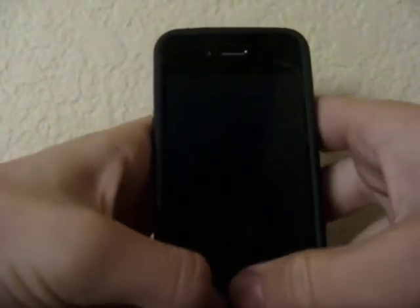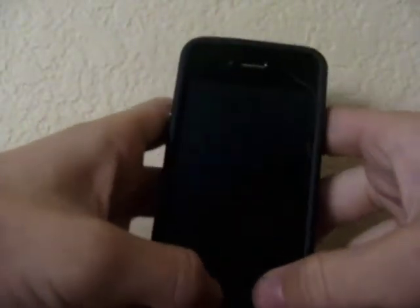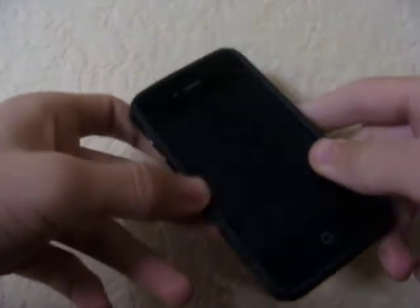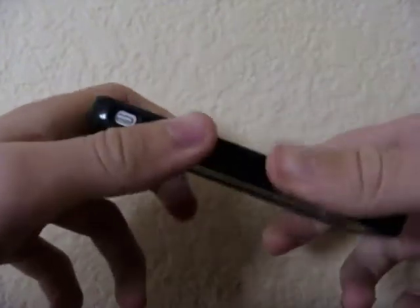Hey, what's up guys, today I got a video for you. This video is going to be about a new video tweak, and it basically makes your iPhone look 3D-ish — the background looks a little more 3D.